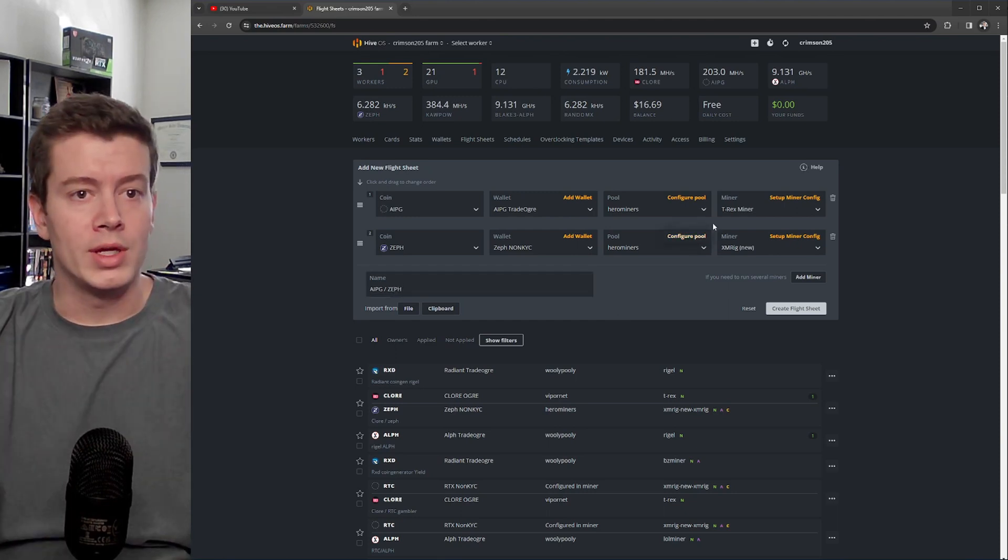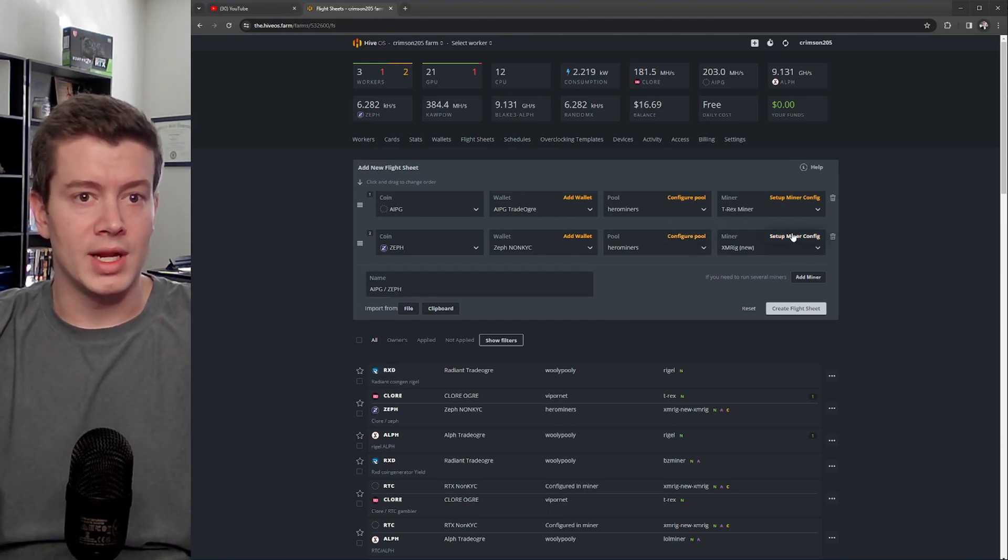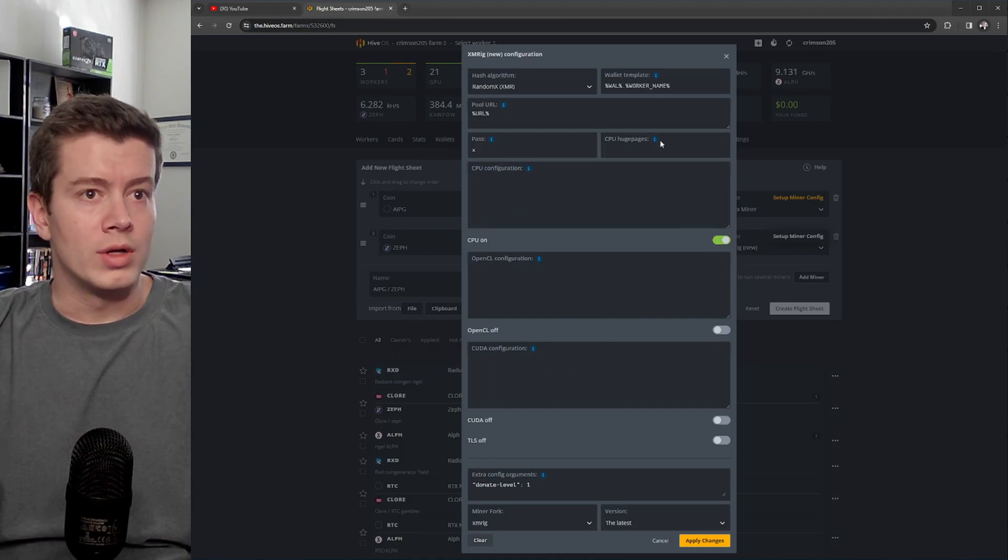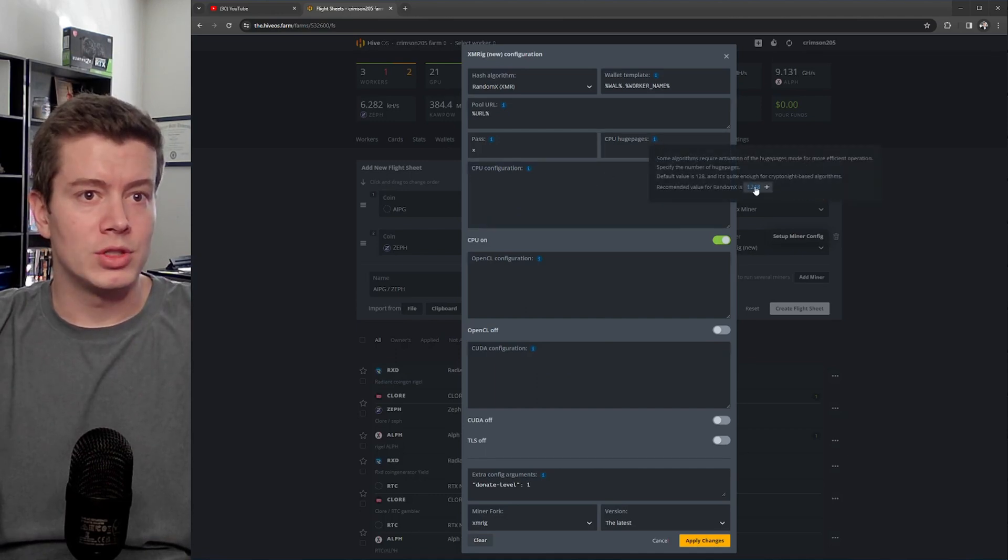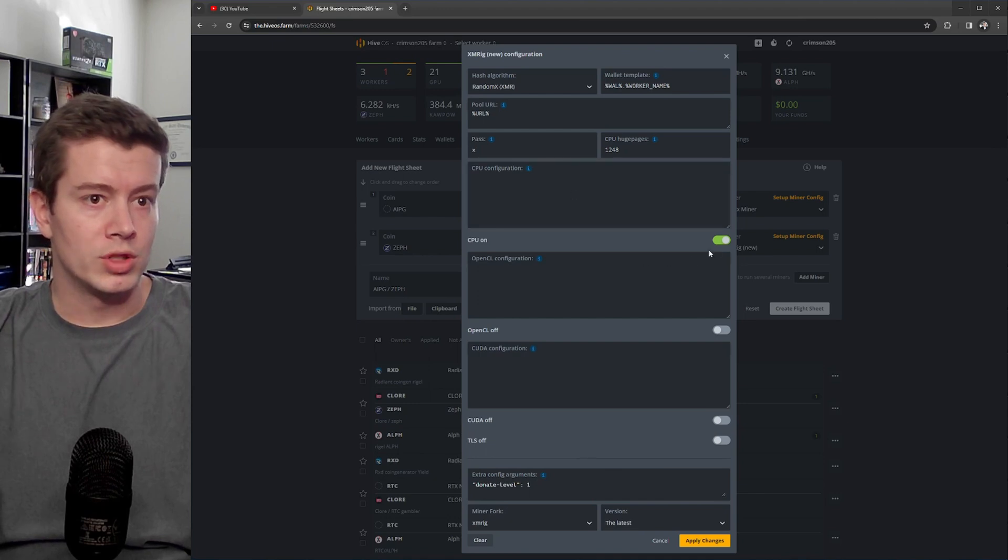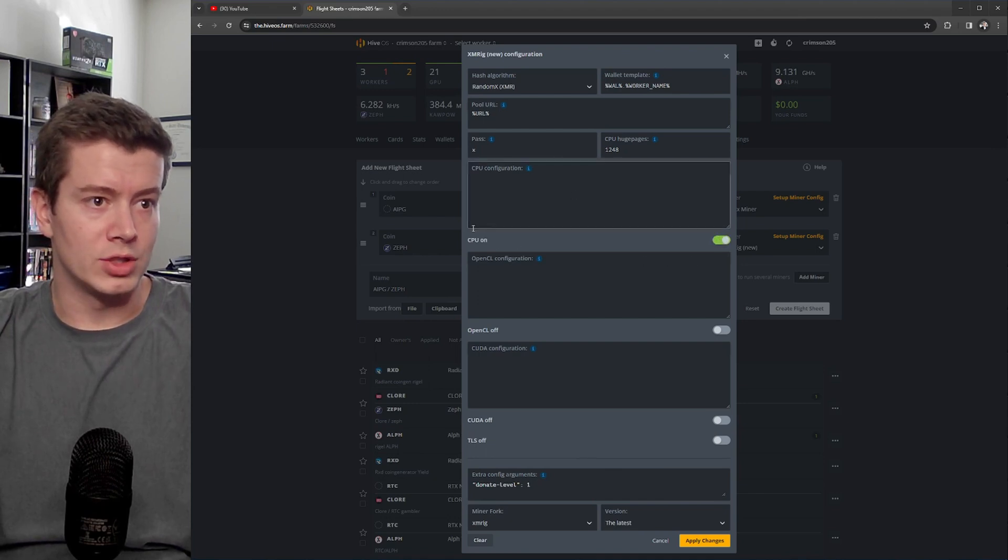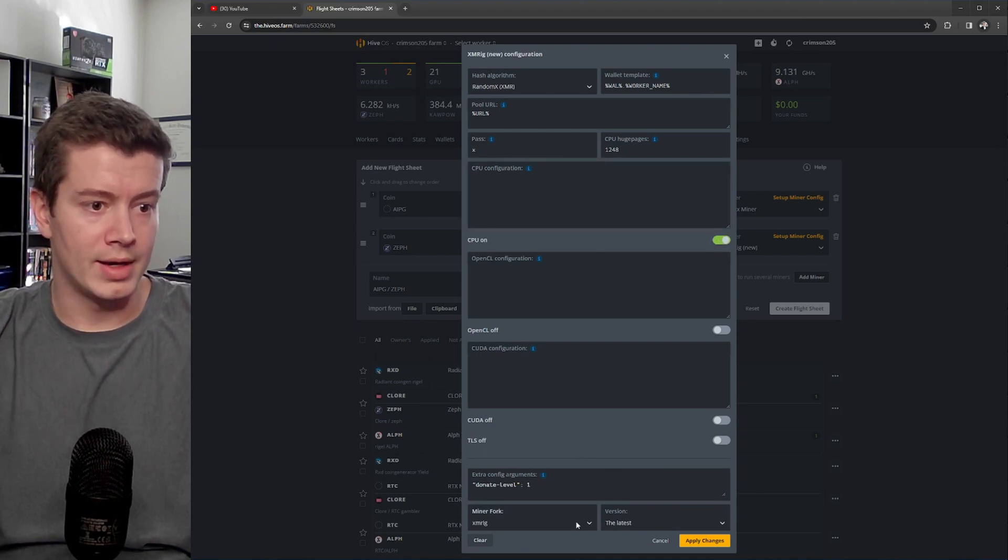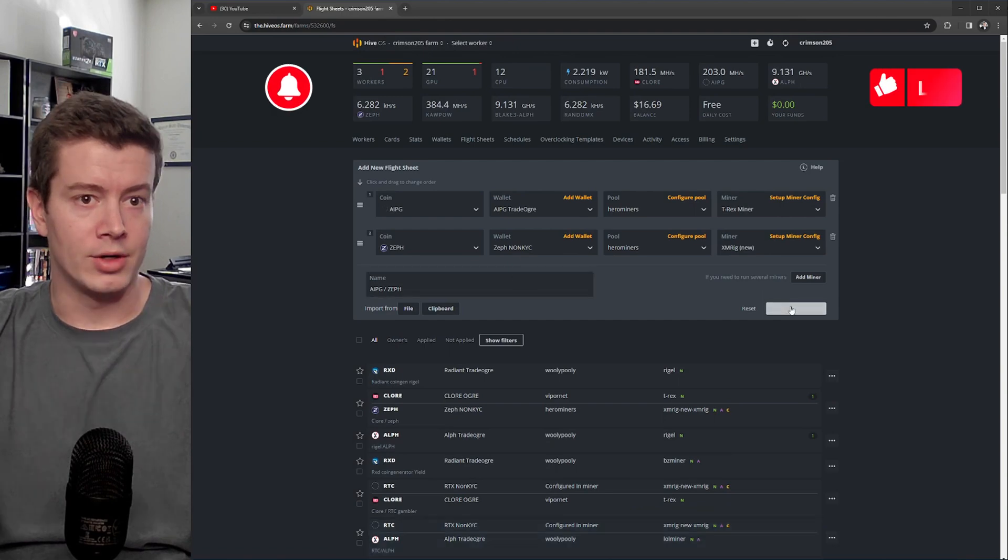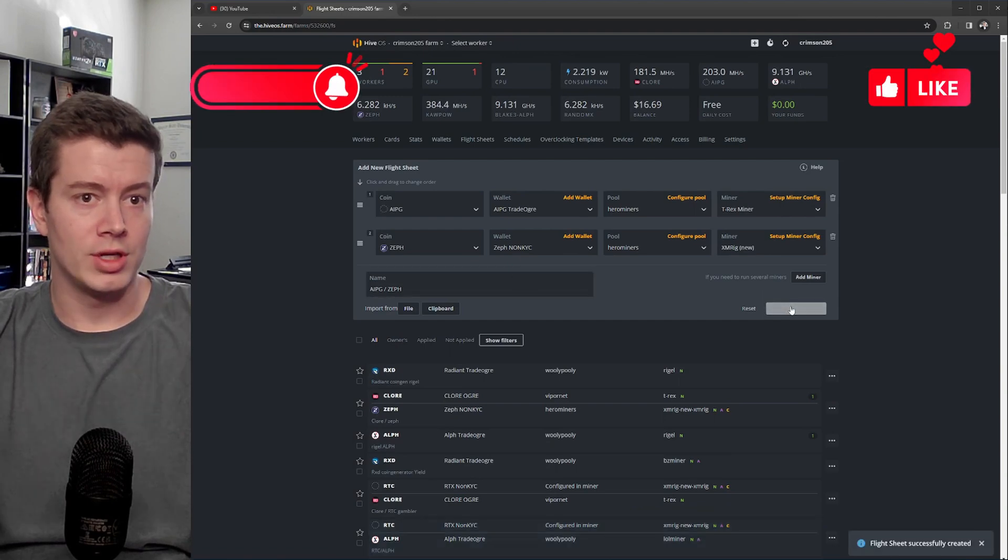The only thing that you need to do is go into Setup Miner Config right here. You want to set huge pages to 1248. You want to make sure this CPU is on and everything else should be okay. Hit Apply Changes, create your flight sheet.